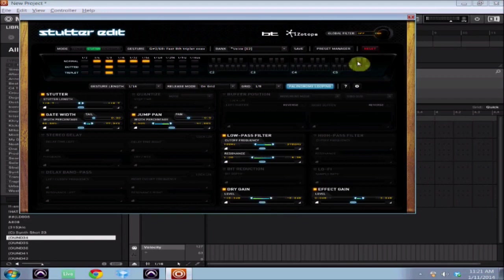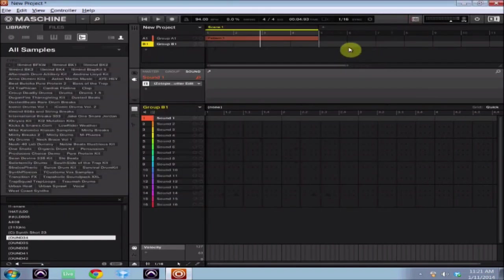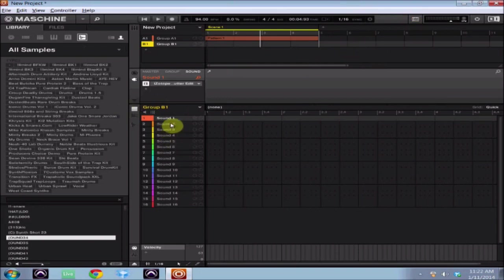So now you can see it's being affected by the Stutter Edit, and now you can even go even further. So what you want to do is you just want to hit Shift and Record, and now you're going to record the MIDI data on the Stutter Edit plugin channel, so that way your Stutter Edit will take effect and it'll stay.